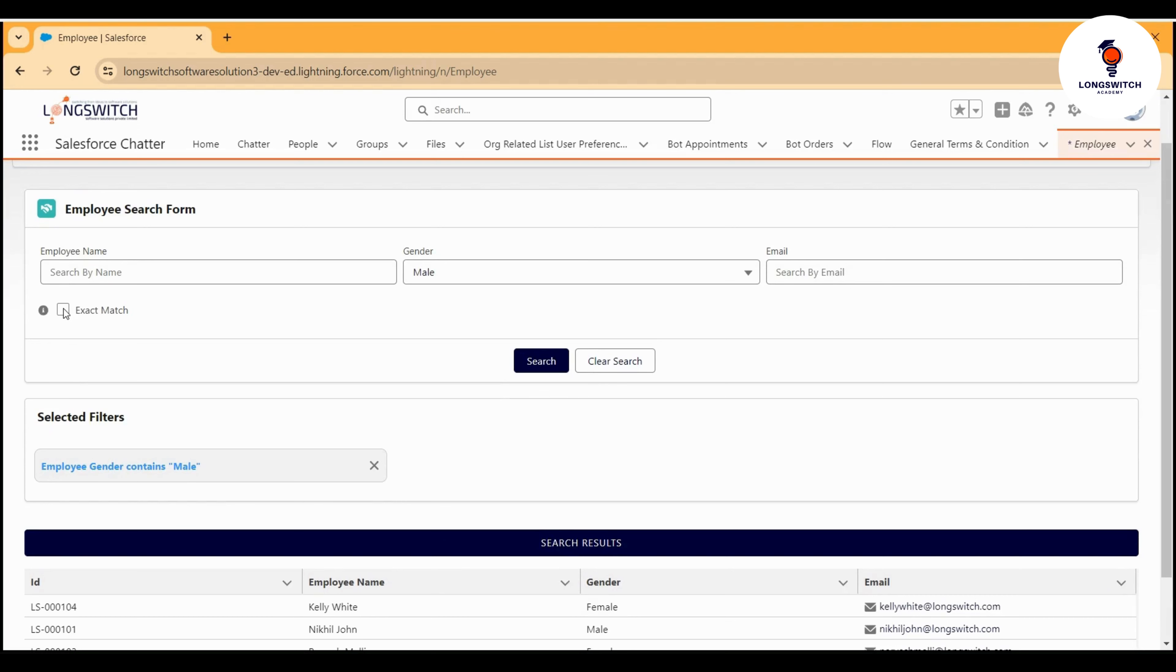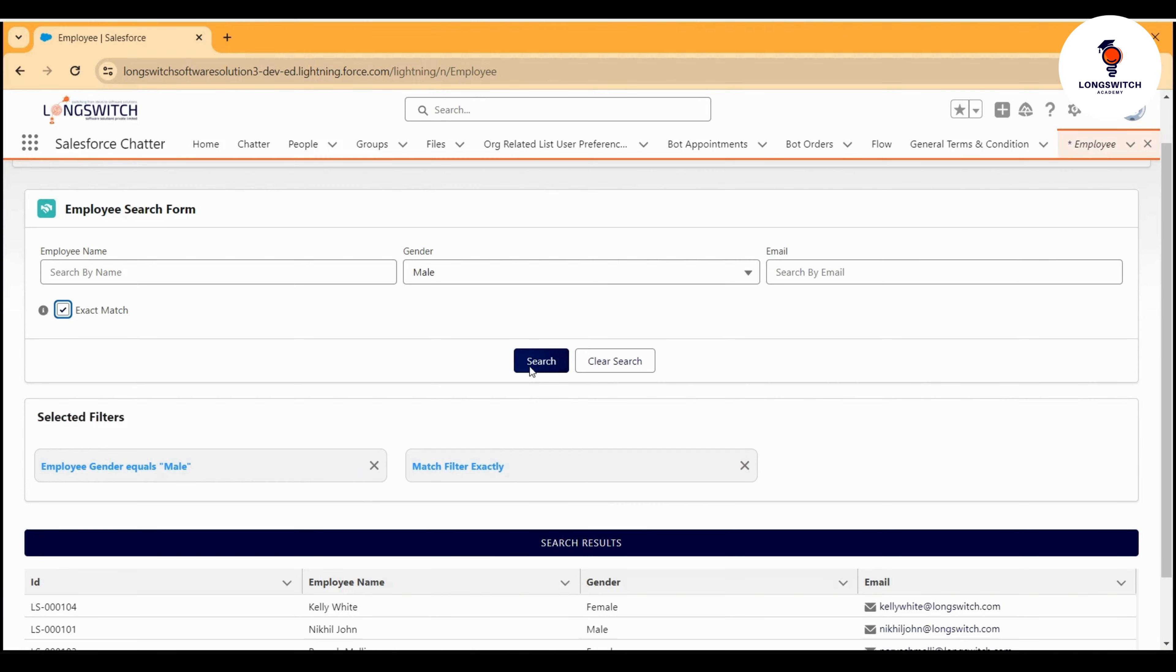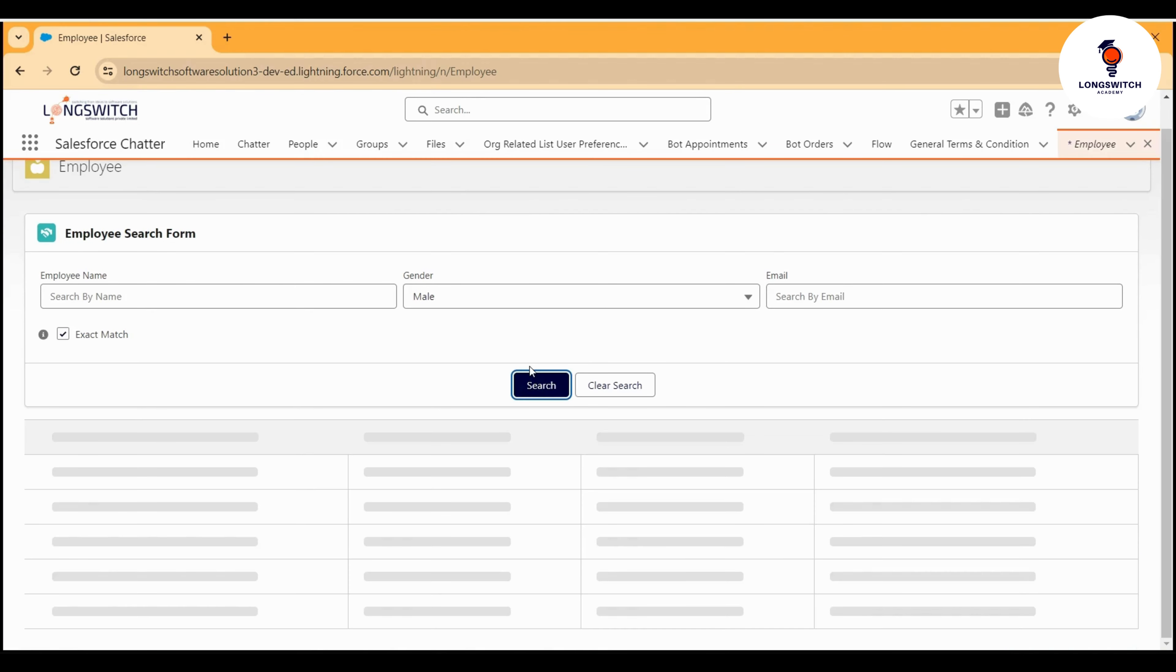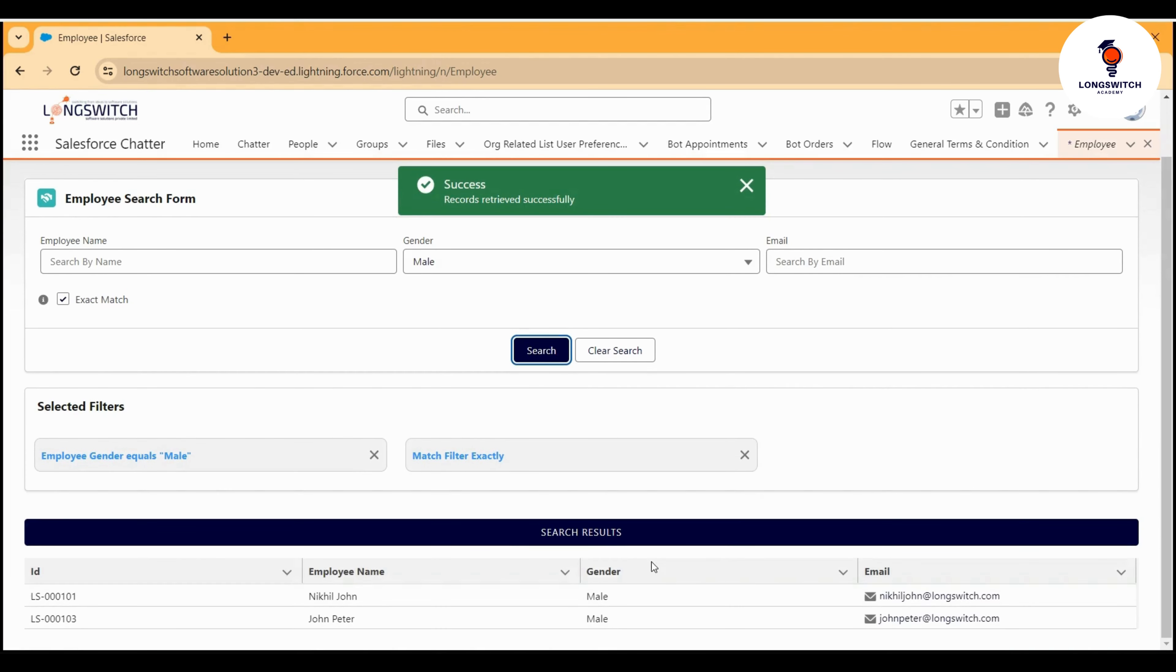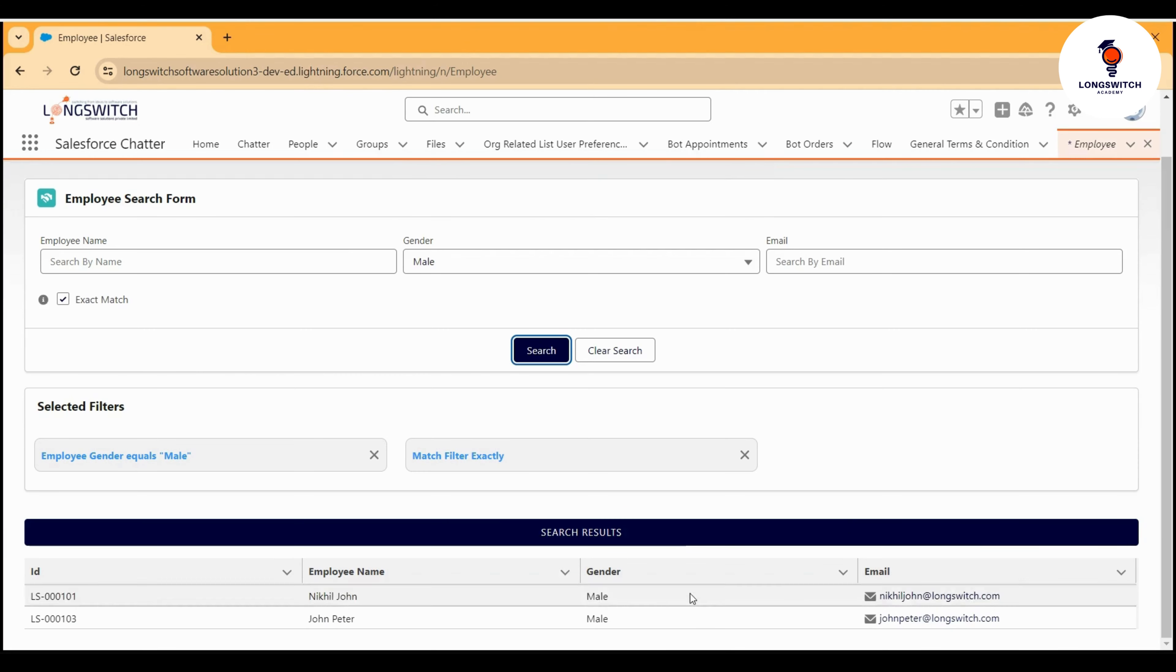I'll check this, and you see my selected filter list also got updated. Let's search it. You see the UI is just beautiful. Here you can see that when I ran the exact match, only two male employees got returned.